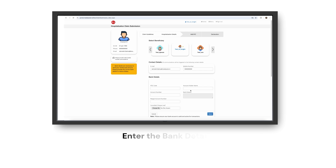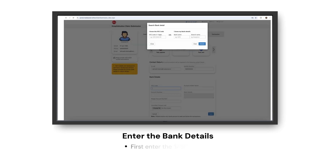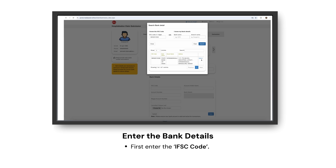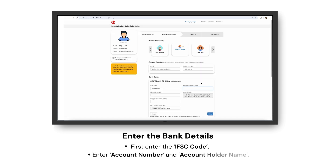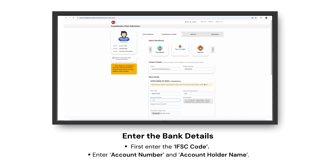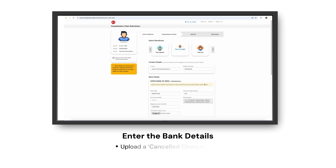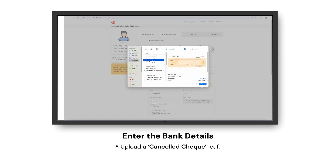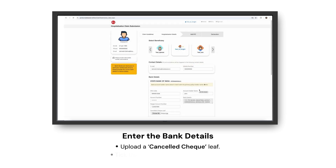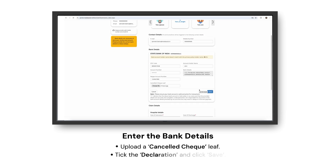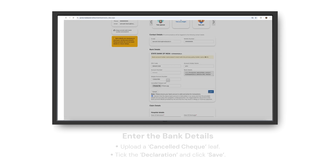Enter your bank details: IFSC code, account number, and account holder name. Upload a cancelled check leaf. Tick the declaration and click Save.